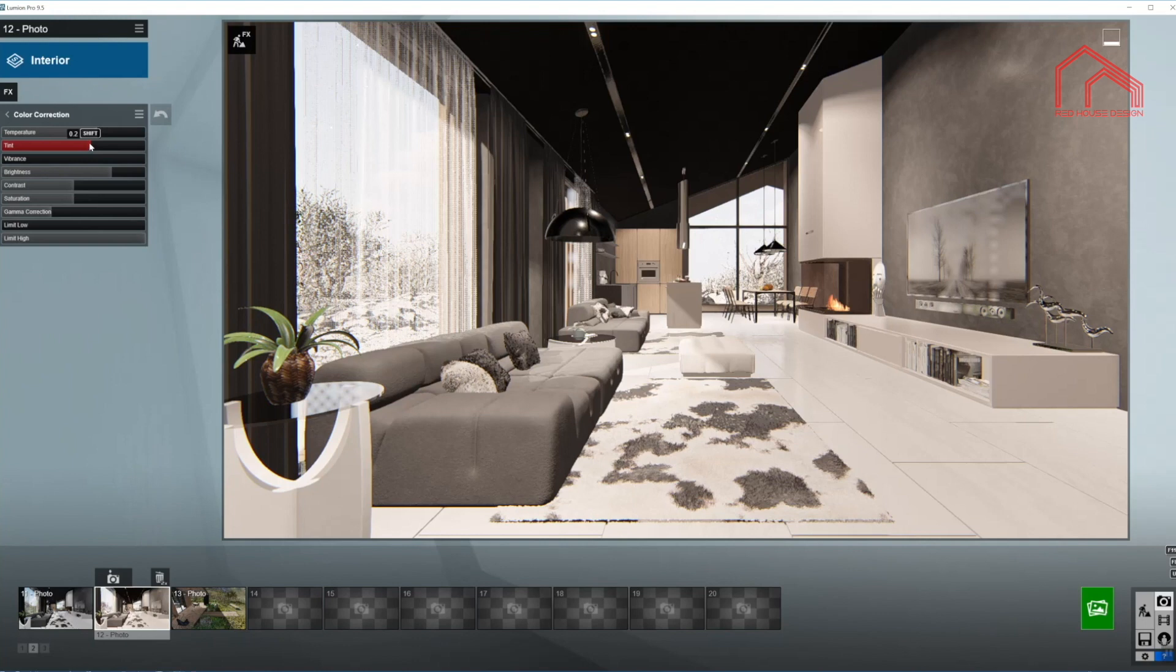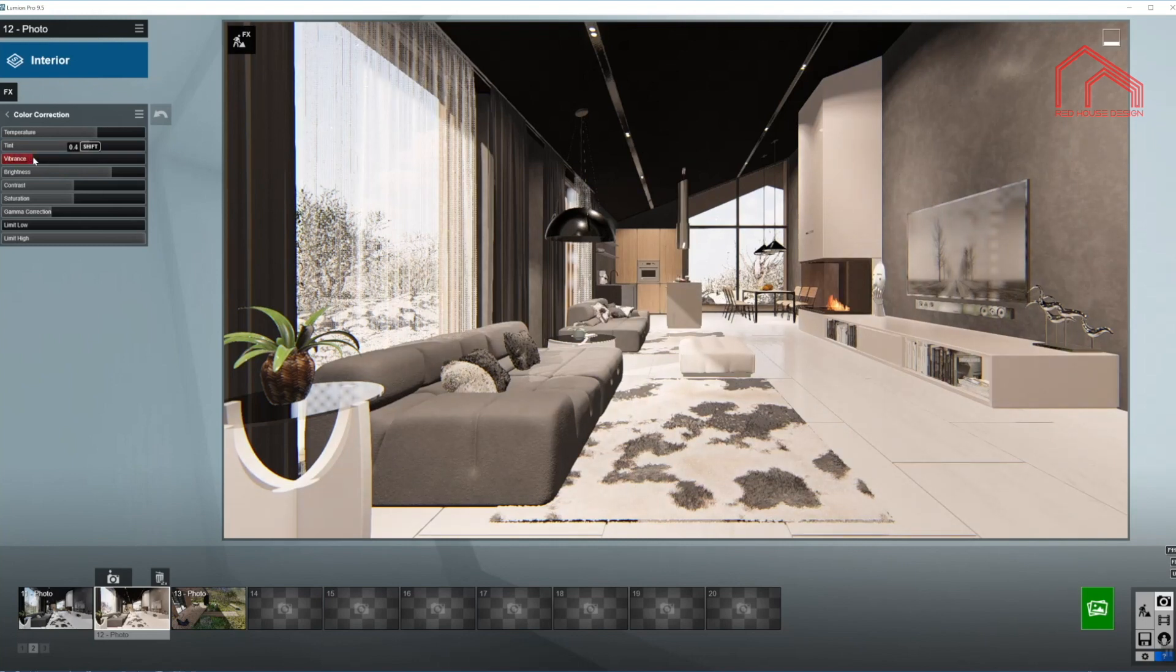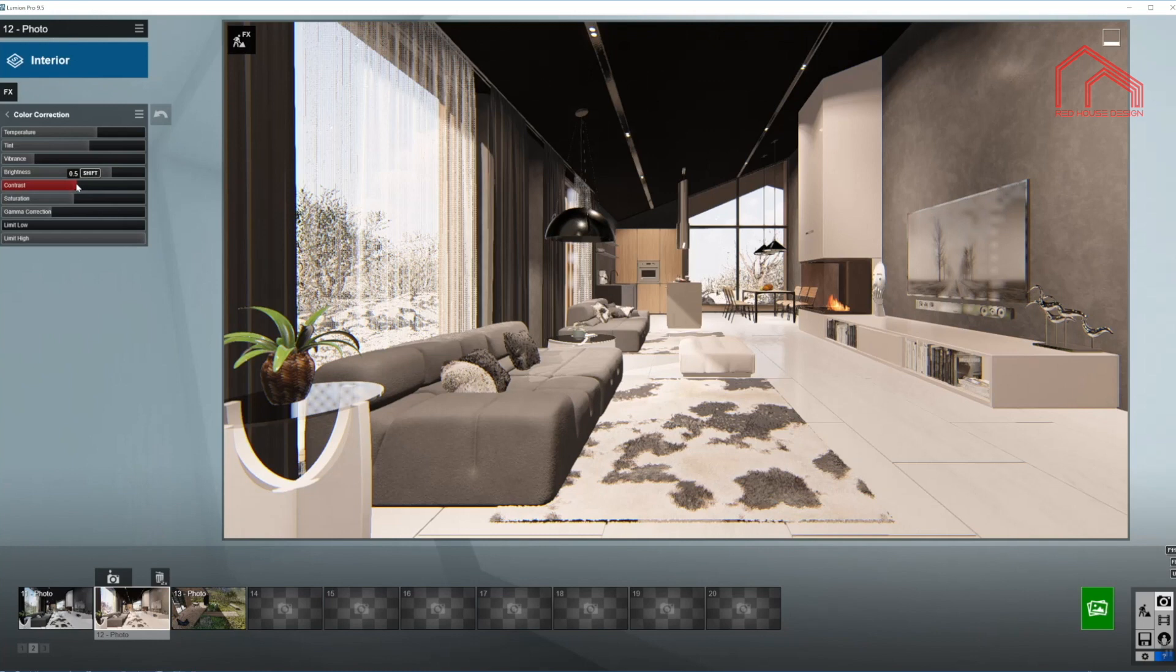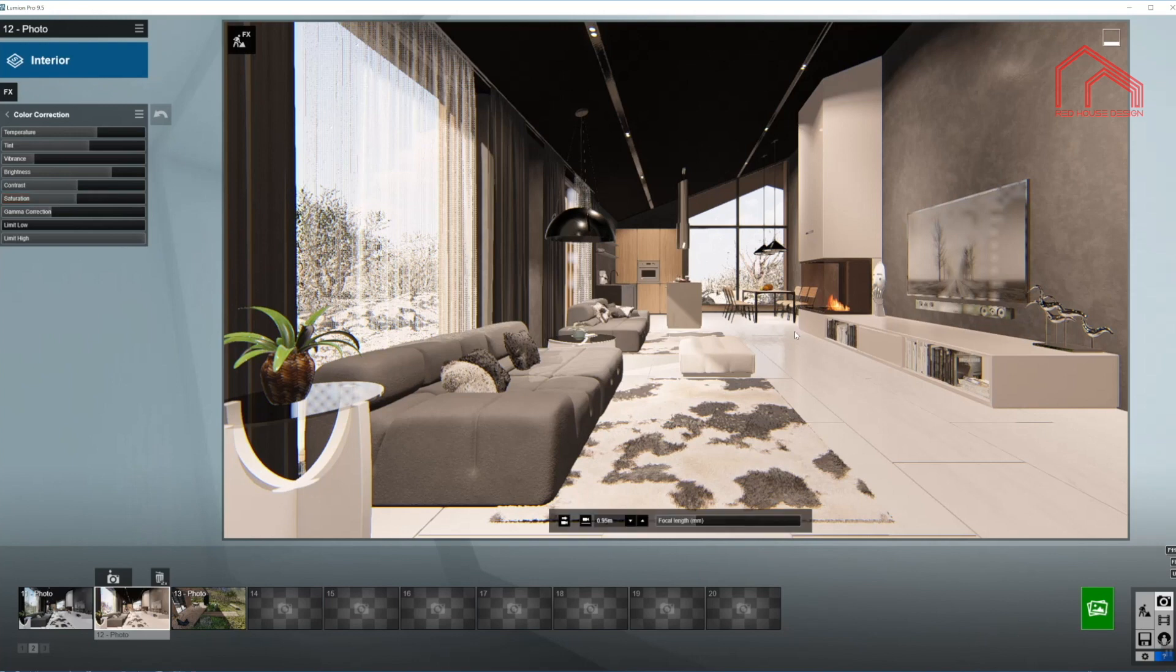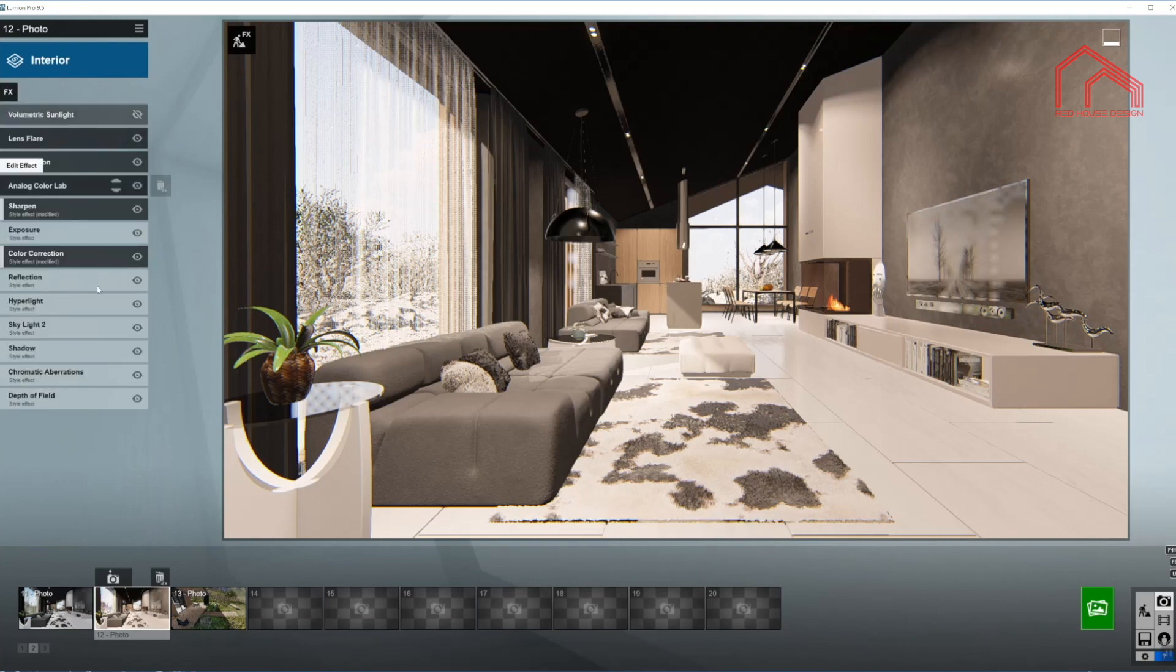The tint lower down as well, just a little bit. I'm going to put a little bit of vibrance to return the colors back in the scene. Brightens a little bit of a contrast. And perhaps even a little bit of saturation so we don't lose the colors. So we are done in here for now.